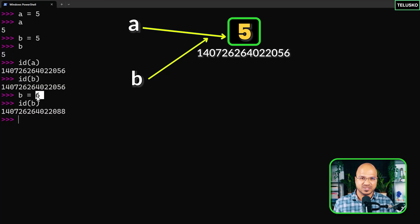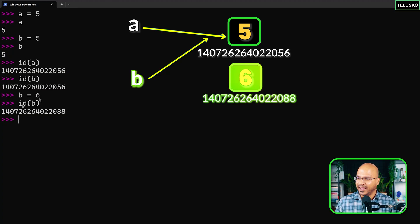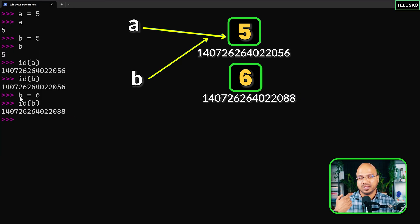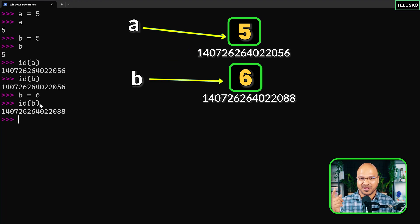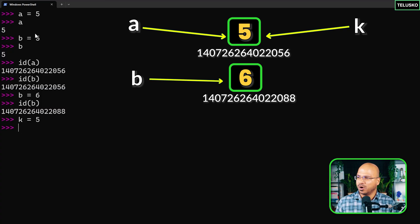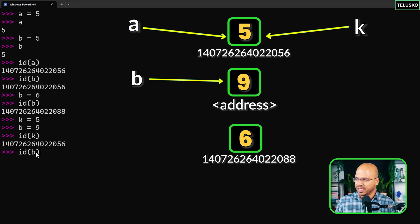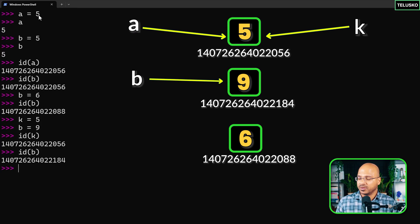When you say b equal to six, Python looks for six, doesn't find it, creates a new box for six with a different id — so 'b' now refers to box six instead of box five. Let me try one more thing: I'll create a variable 'k' referring to five. Since we already have a five box, 'k' just refers to that same box — no new box is created. Now 'a' and 'k' both refer to box five, and 'b' refers to box six. If I then say b equal to nine, 'b' gets a new id, and 'k' shows the same id as 'a'.